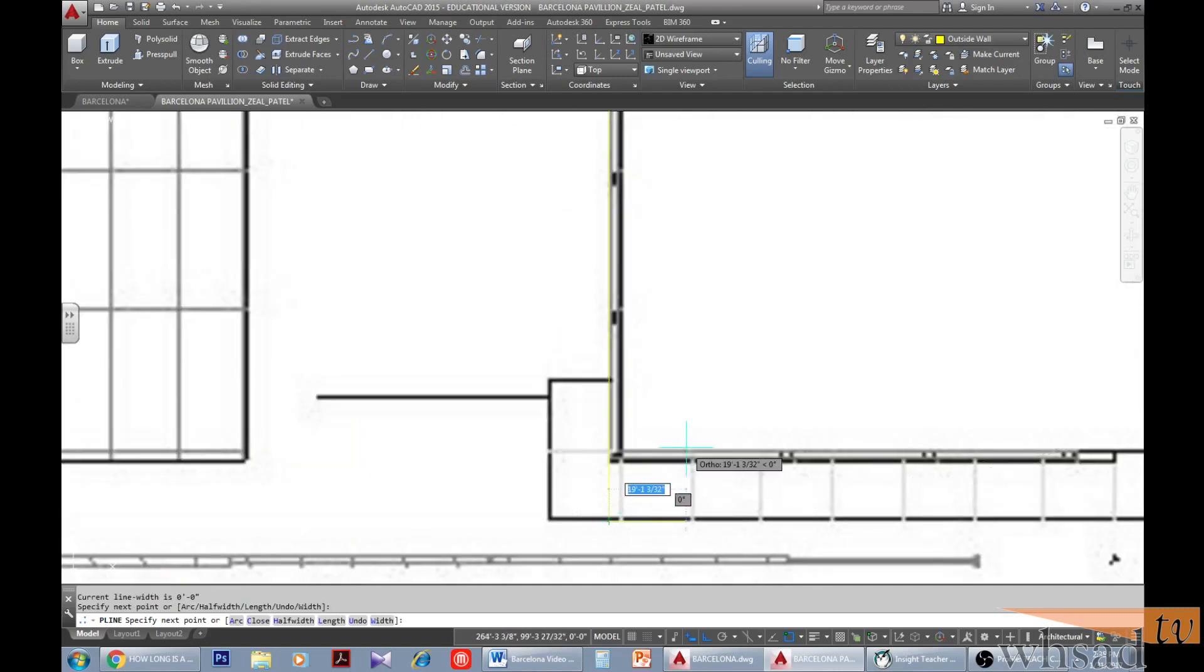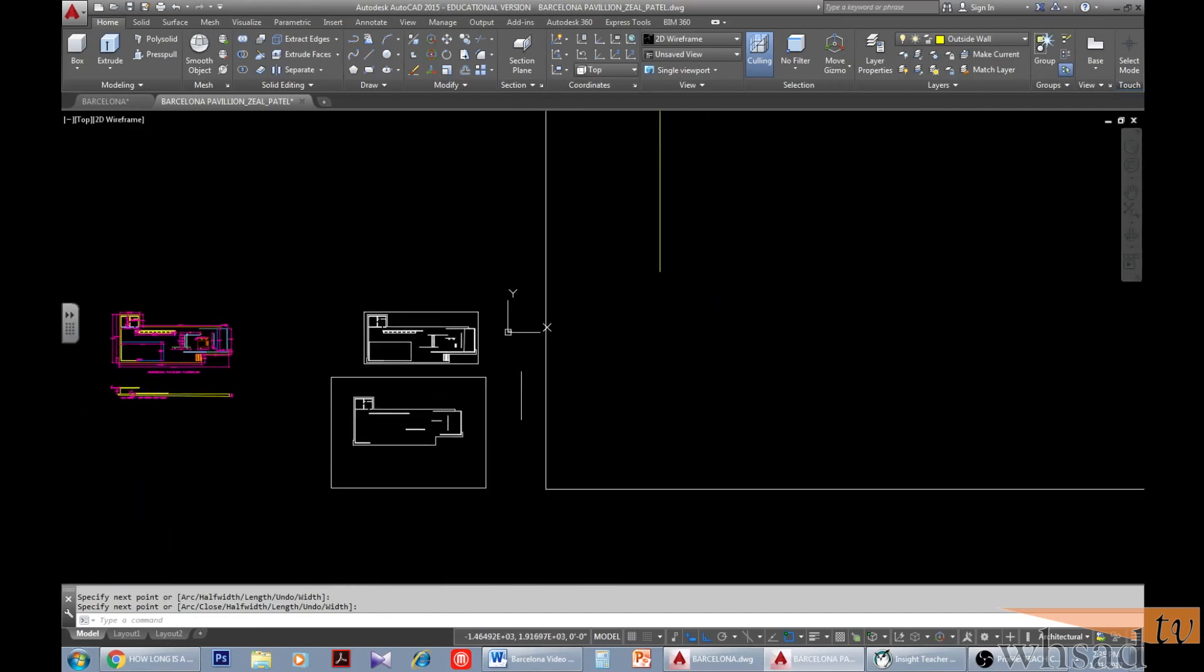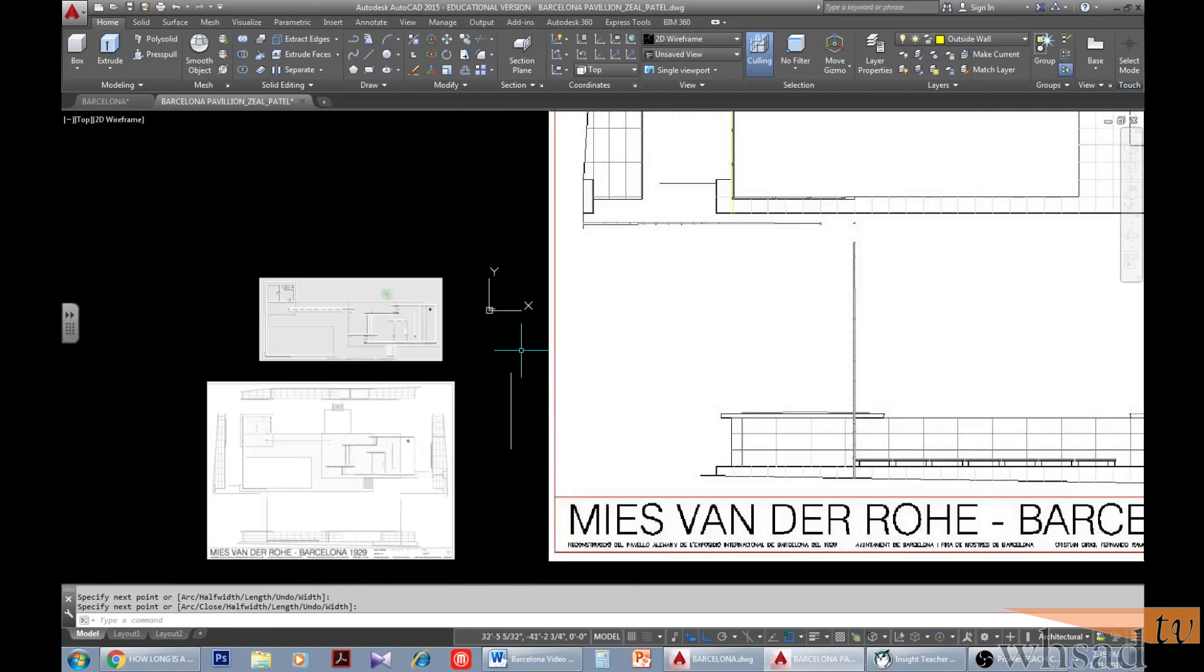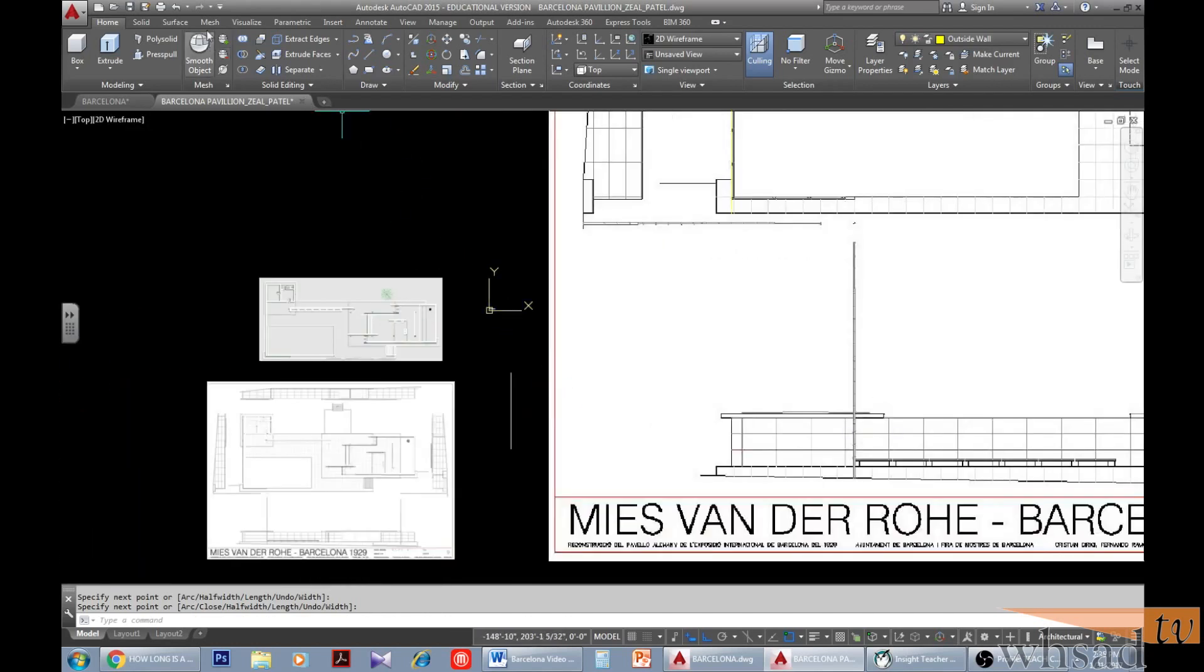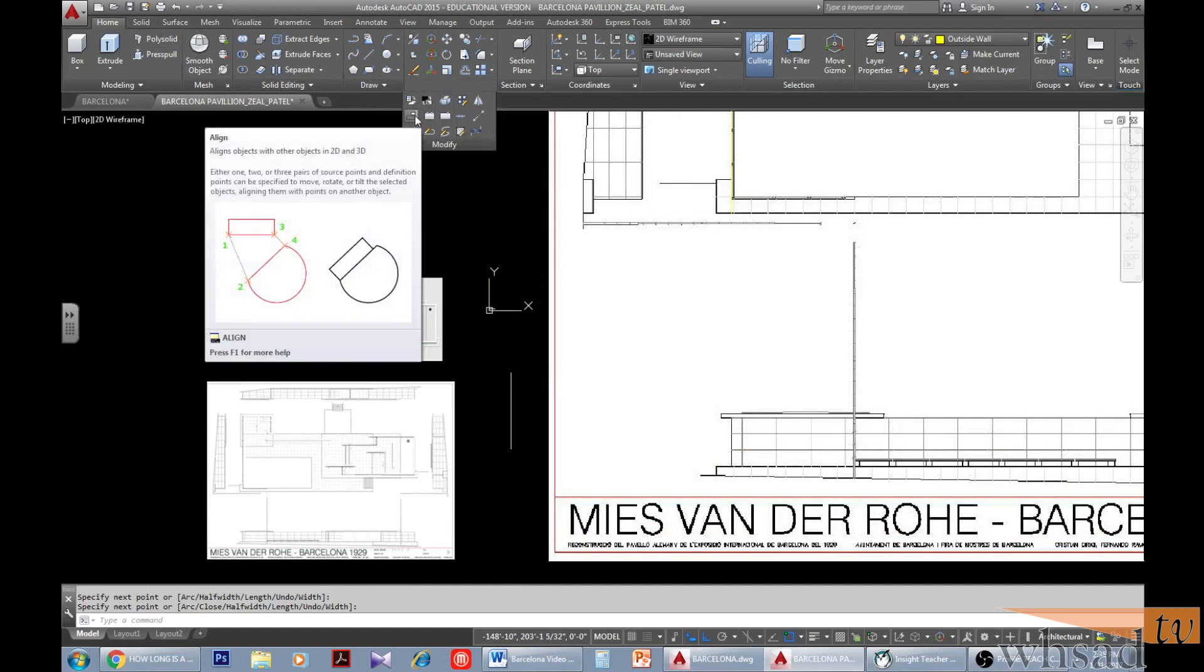Type in align in the command bar and press enter. Select your first source point, which is the line on your image file. Then select your first destination, which is the actual line that you will create with actual measurements.